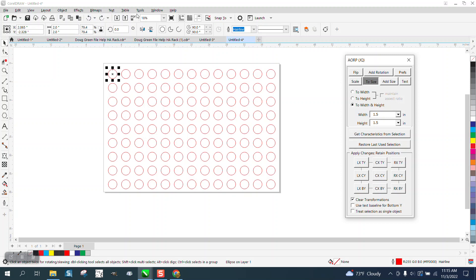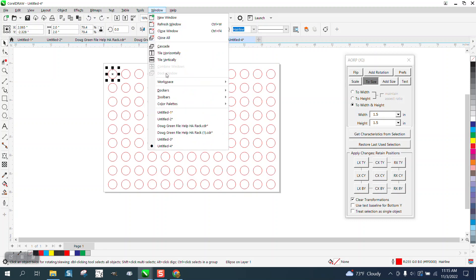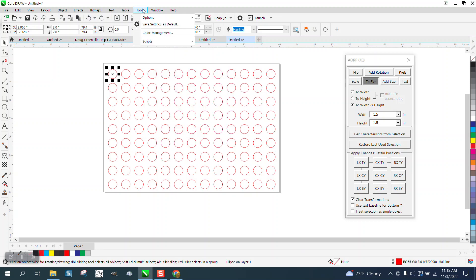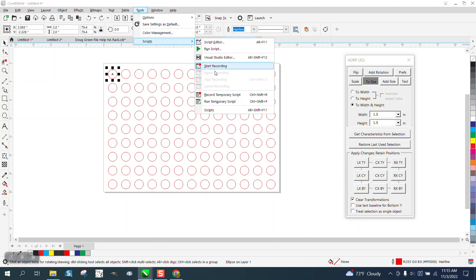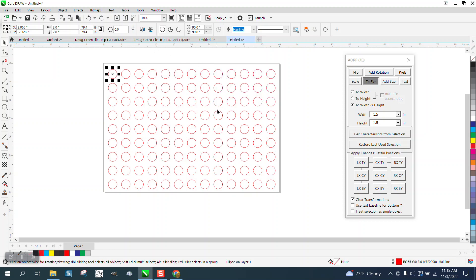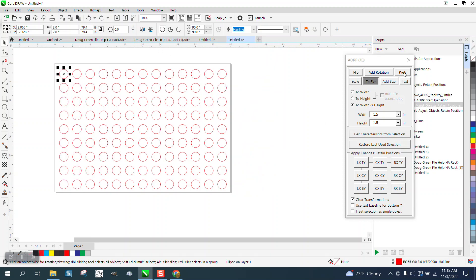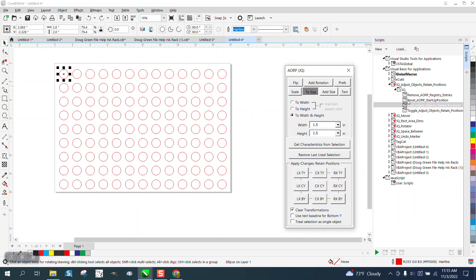Well, let's go to my macros. Go to Tools, Scripts, and Scripts, and there it is right there. Adjust Objects Remain Position.